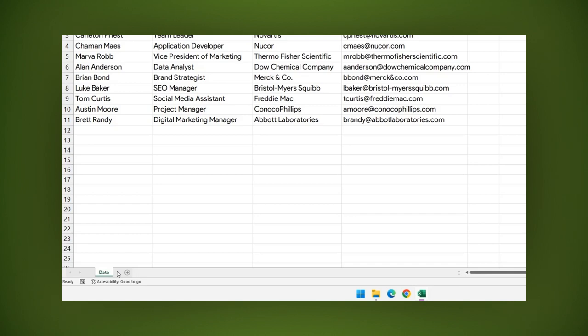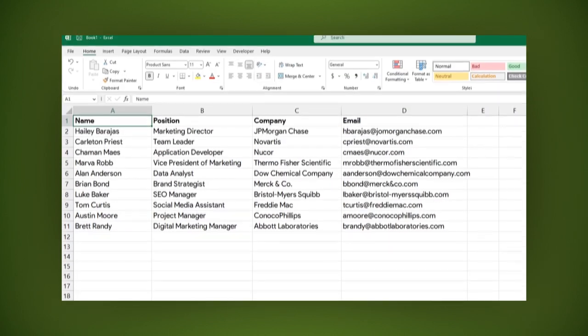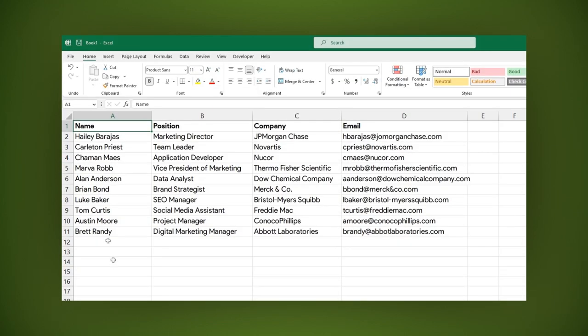Here I have a list with four columns: Name, Position, Company, and Email.